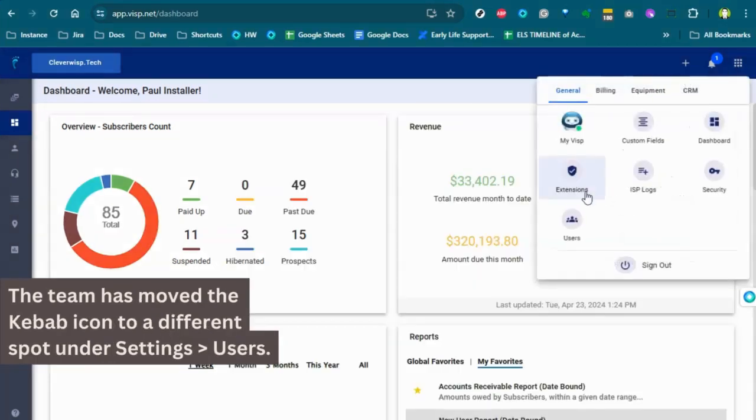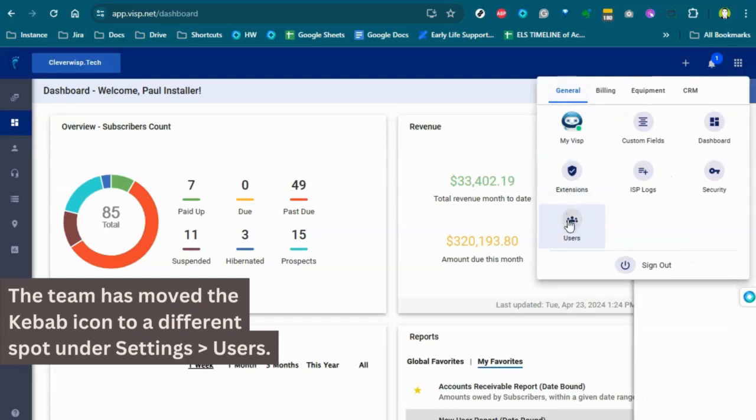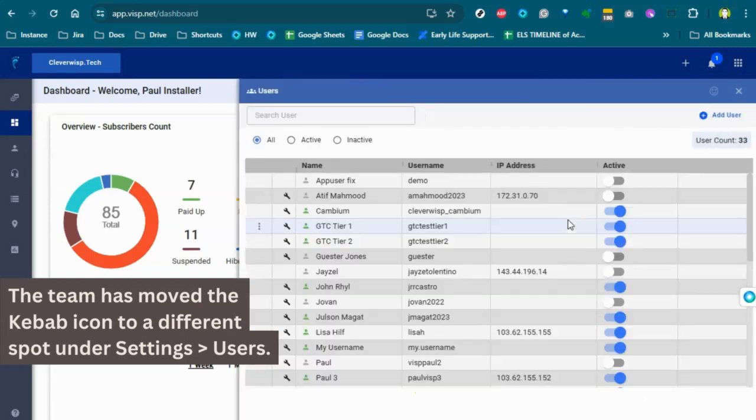The team has moved the kebab icon to a different spot under Settings and Users.